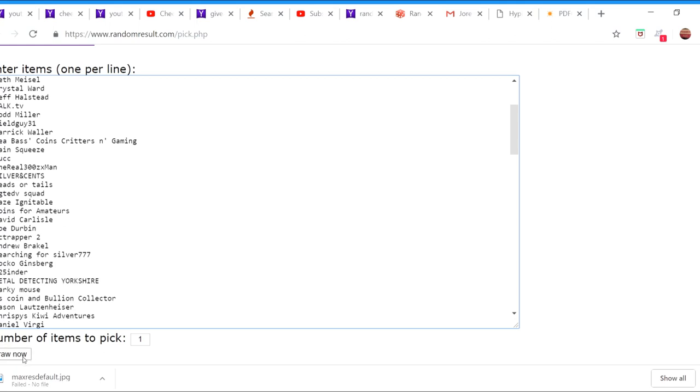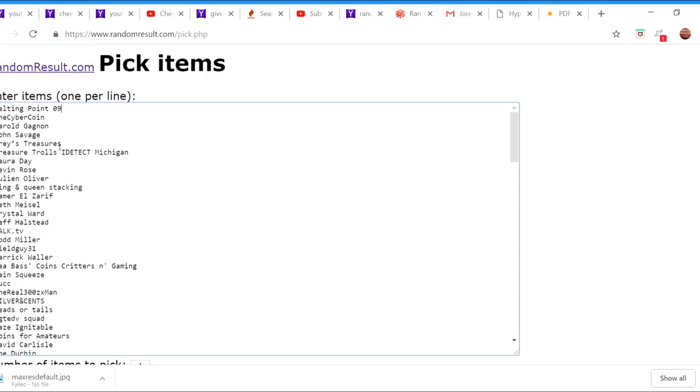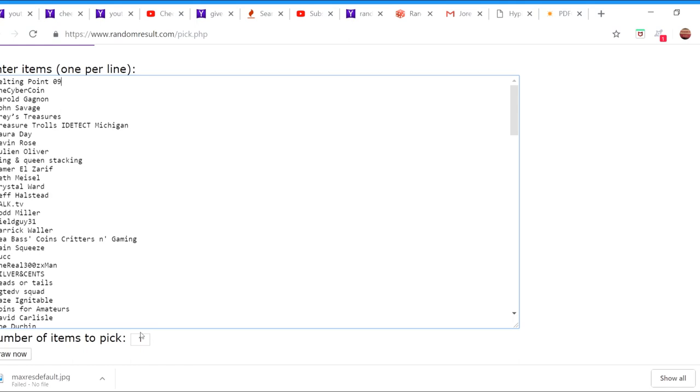Let's go ahead and press draw now. Here we go. Well actually, this is all 255 so, sorry. Number of items to pick: one, because I'm only going to do one person. So draw now, it's going to pick a random person. This isn't in alphabetical order. Here we go.